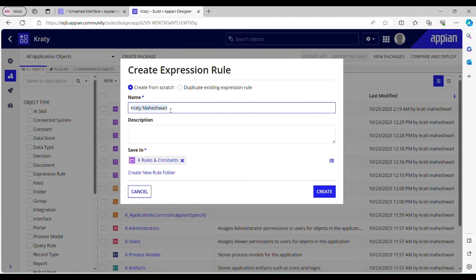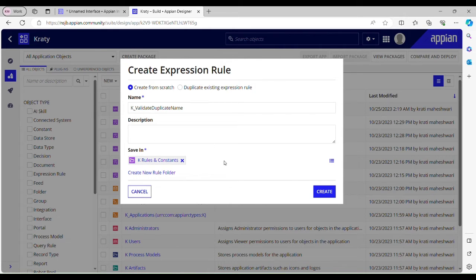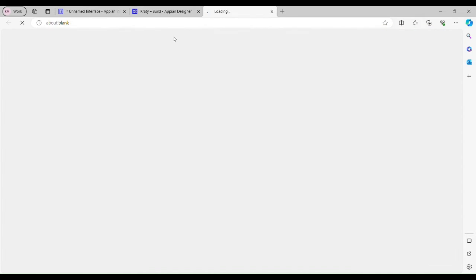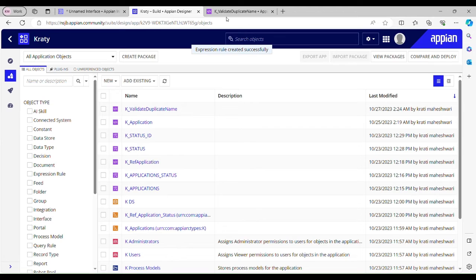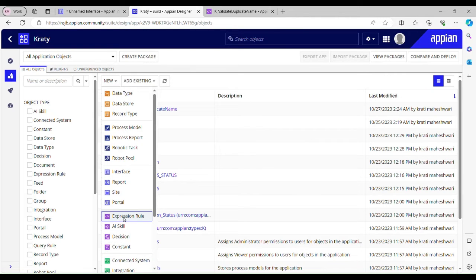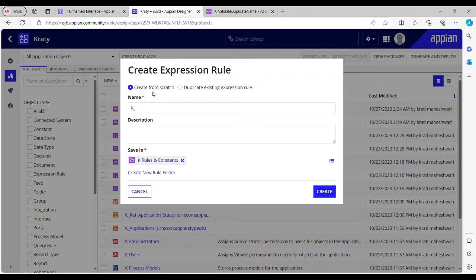Let's name it 'validate_duplicate_name.' I'm not going to provide a description — just hit create. Before that, I just want to mention that we can create an expression rule in two ways: one is by creating from scratch, and the other is by duplicating an existing expression rule. Now let's go back to our expression rule.